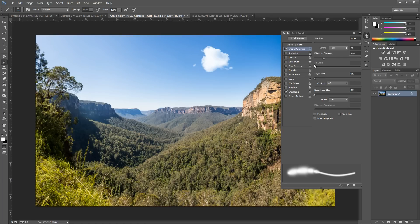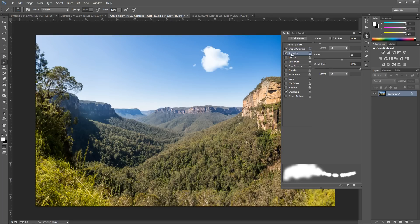And then all the rest we're going to set to zero and off. So we don't want to play around with the rest of them. The next thing we're going to go to is Scattering.